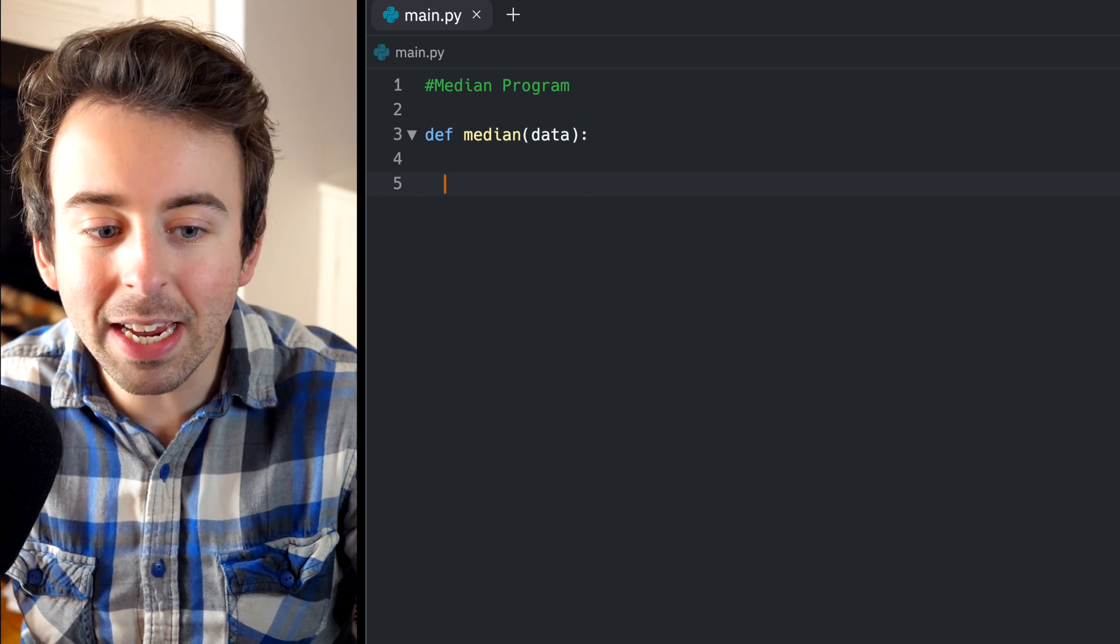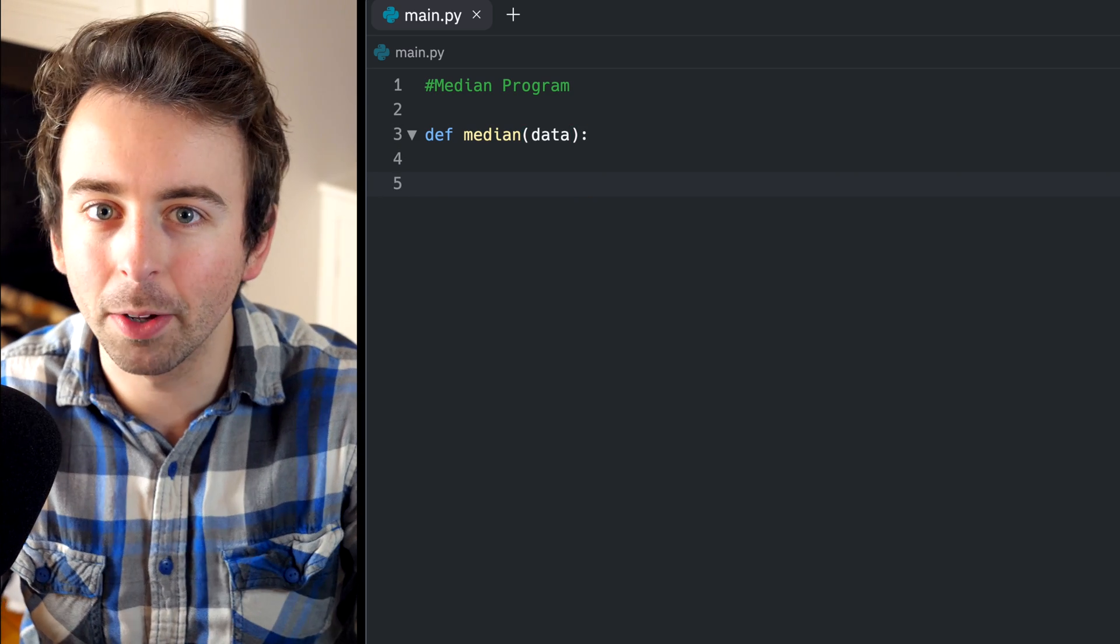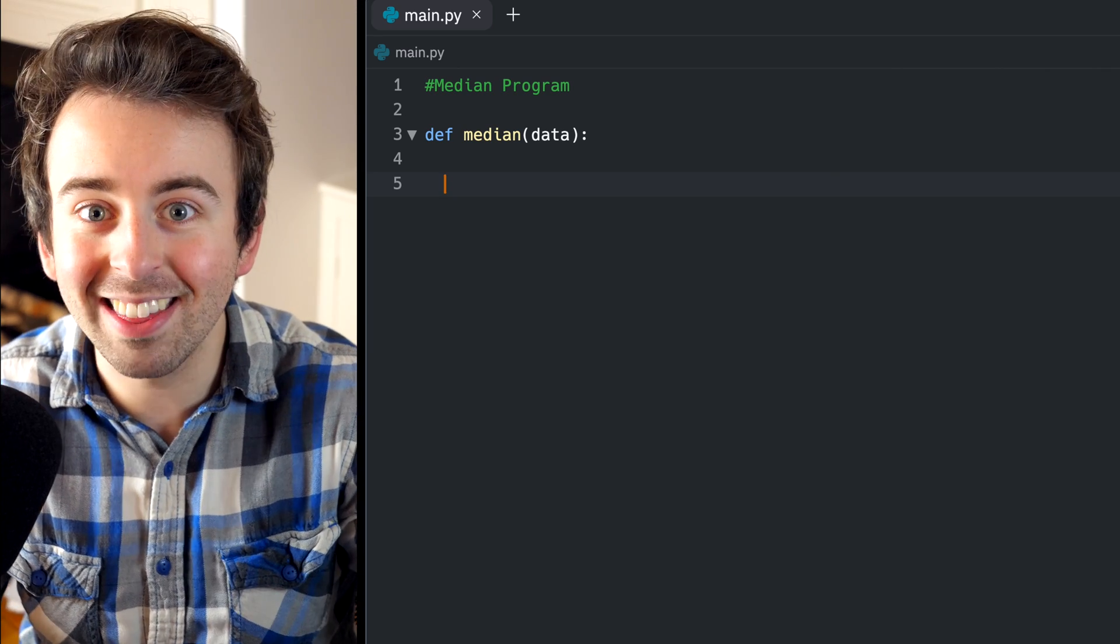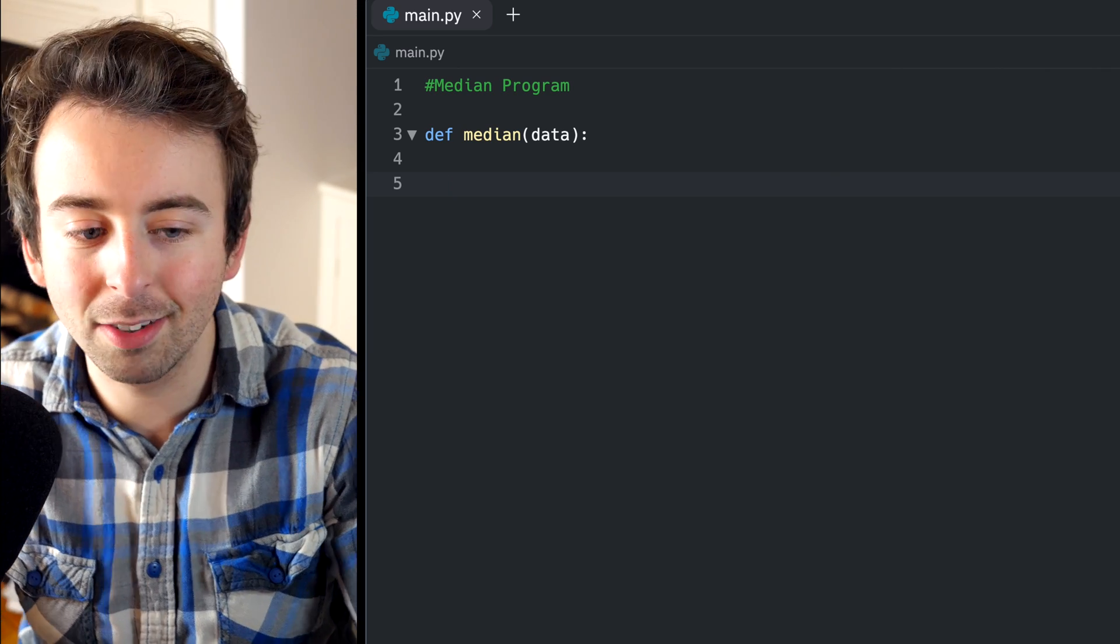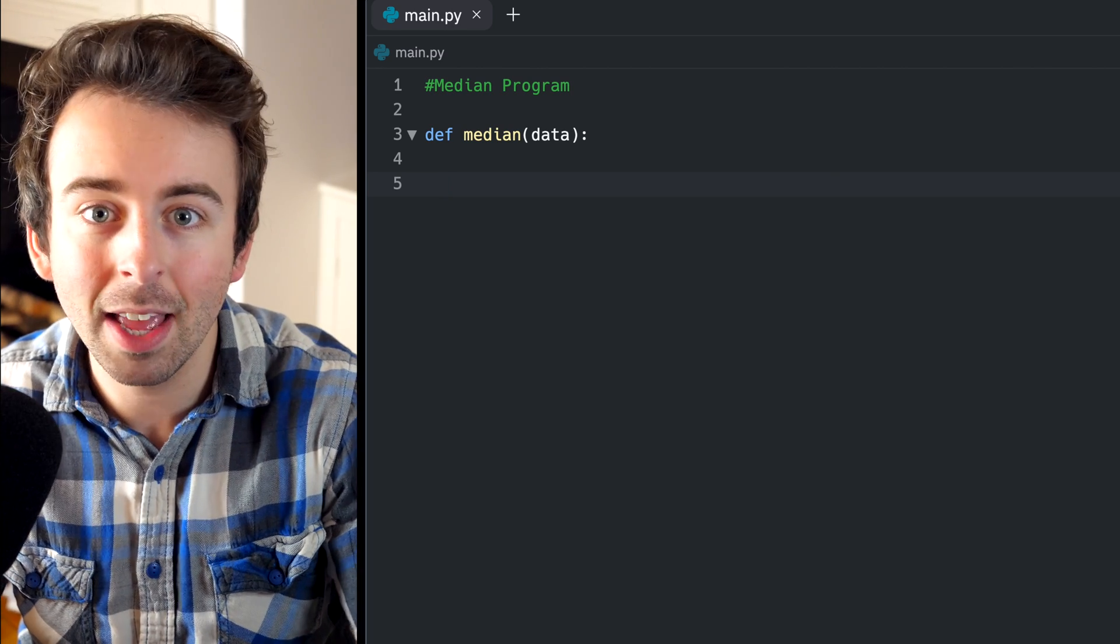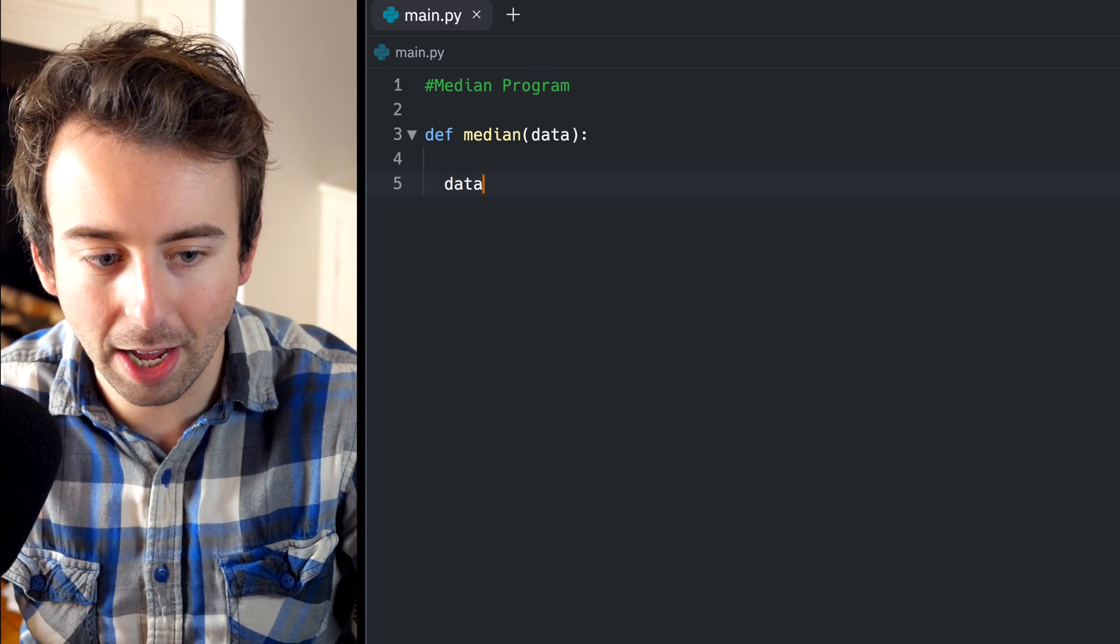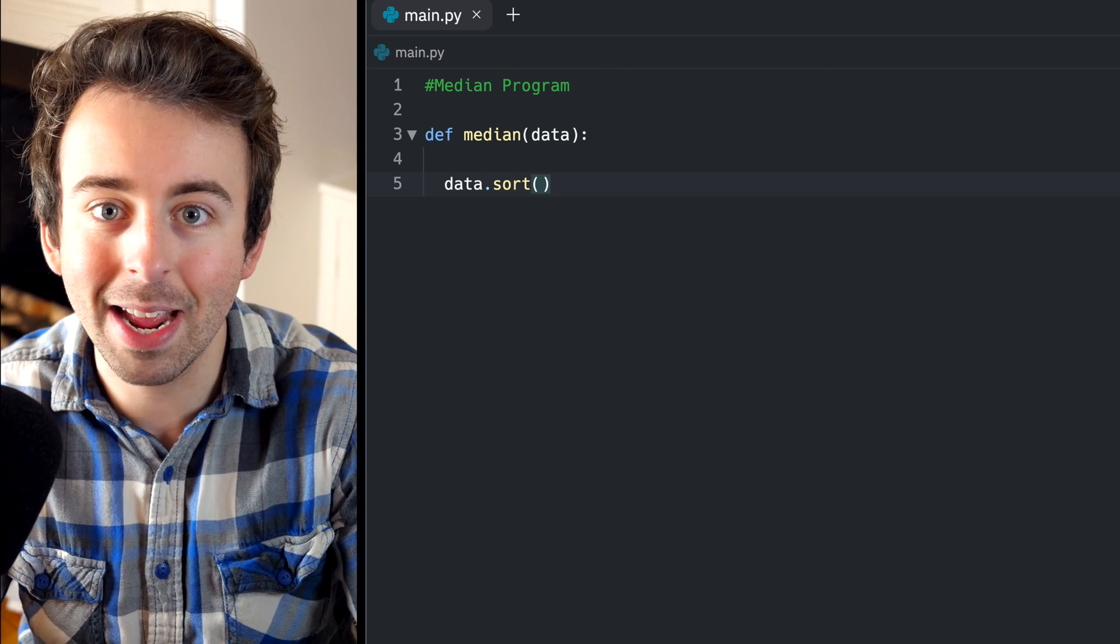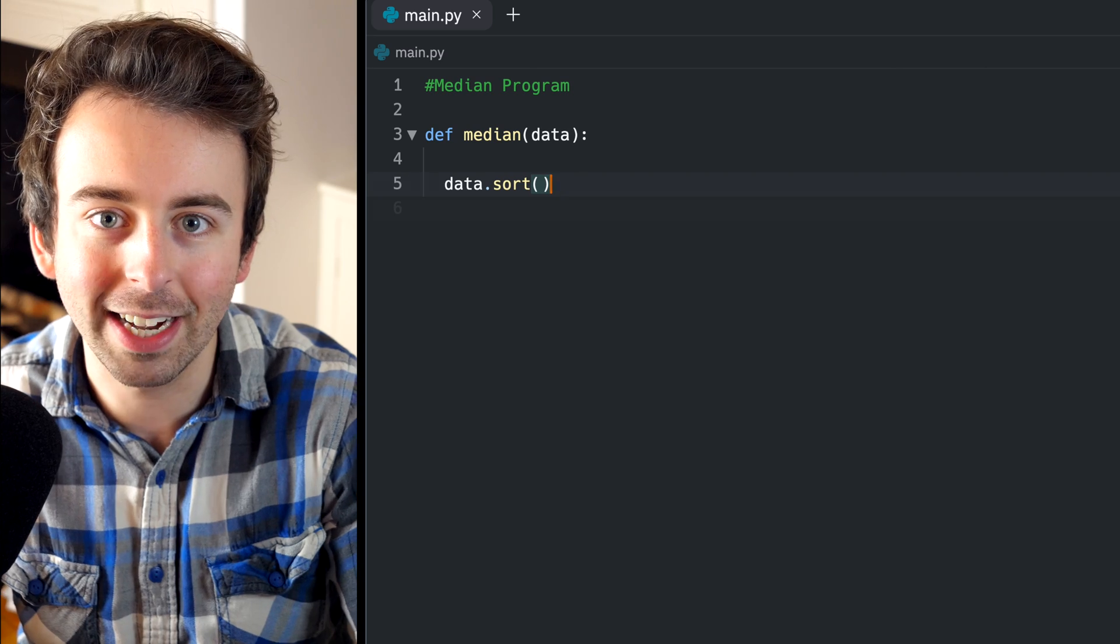Now, the median of a list of data is like the number in the middle. There's a little bit of details we need to work out there. However, it's only the thing in the middle if the list has been sorted, so the first thing our function should probably do is sort the data. Thankfully, there's an easy method for that. We'll just type data.sort, and the sort method is just going to make this list all in order from least to greatest.